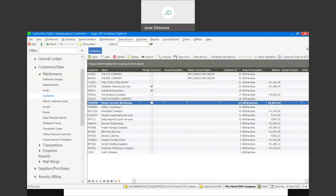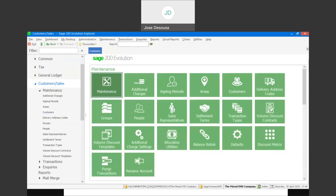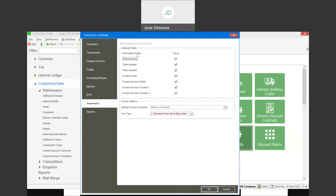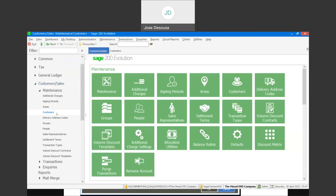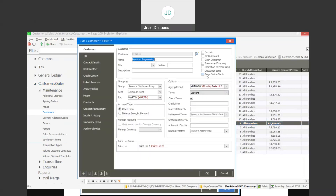As you can see, we have the ability to process excess invoices on the same platform as processing a normal invoice. To recap: firstly go to your defaults, ensuring that under the customer defaults or accounts receivable defaults, under the insurance tab, you've enabled the process insurance invoice option and specified any force fields you want to implement. Then on the customers, if you are going to be using excess invoices, ensure you specify that the particular customer is an insurance company, which will then allow you to process the excess invoice for that customer.